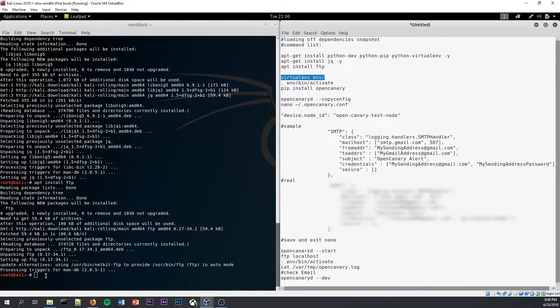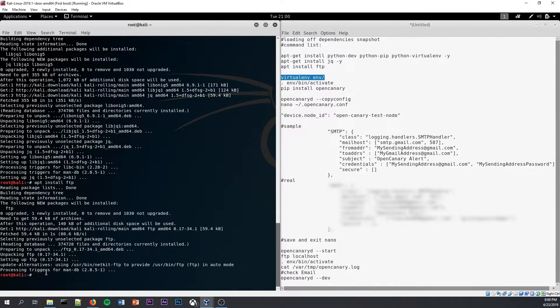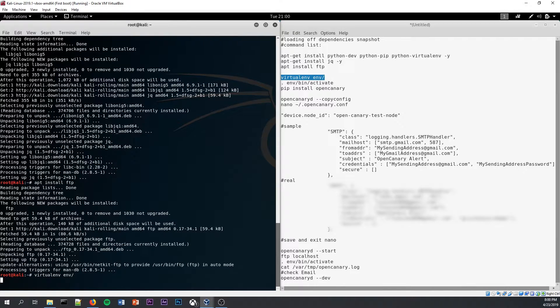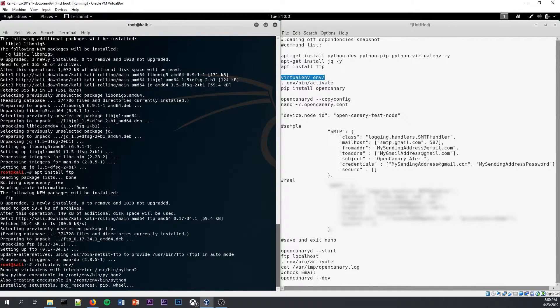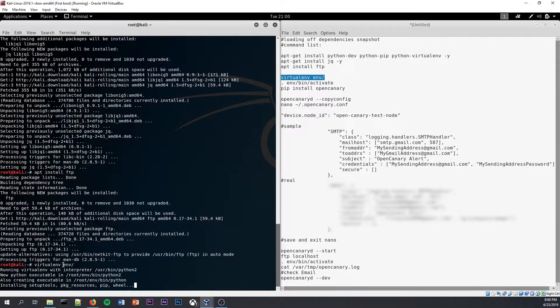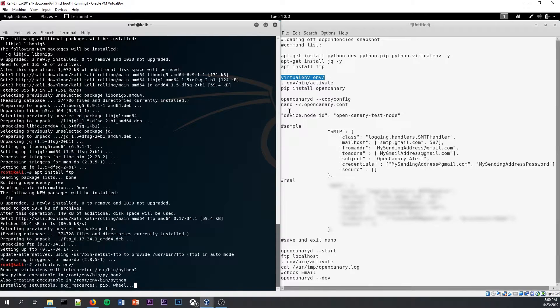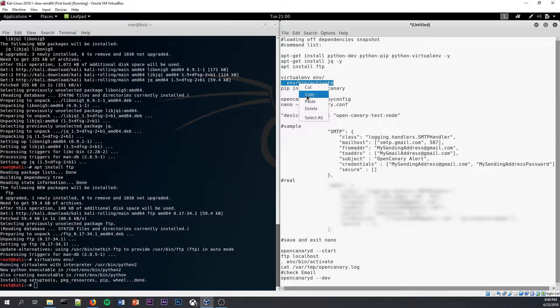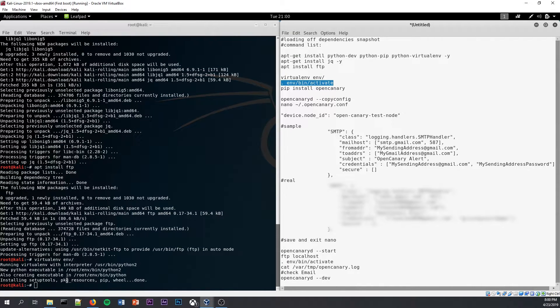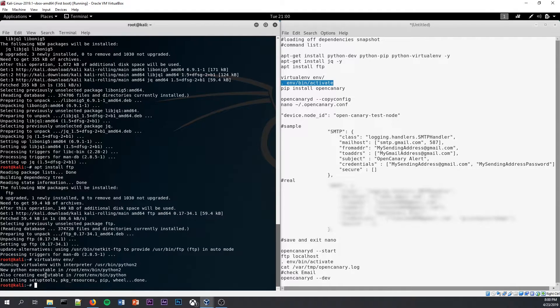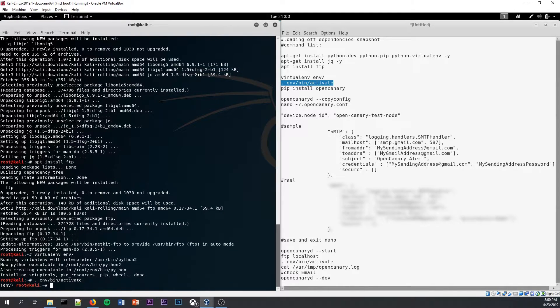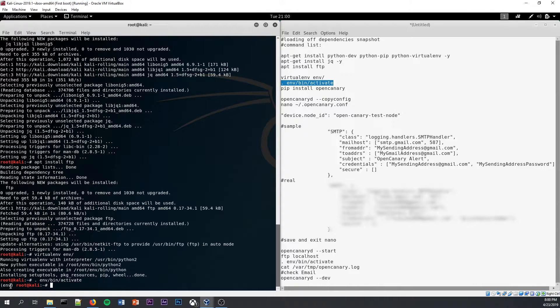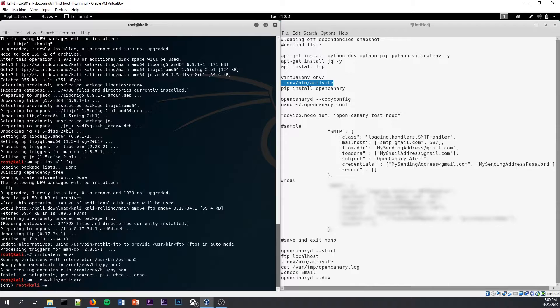we can now start to initialize the virtual environment that we're going to use OpenCanary in. First, using this virtualenvironment space environments forward slash command. Okay, so now that the virtual environment has been created, we now have to activate the virtual environment. Okay, so the virtual environment is now activated and it has now put us within the virtual environment, as you can see from the bottom of the command prompt.